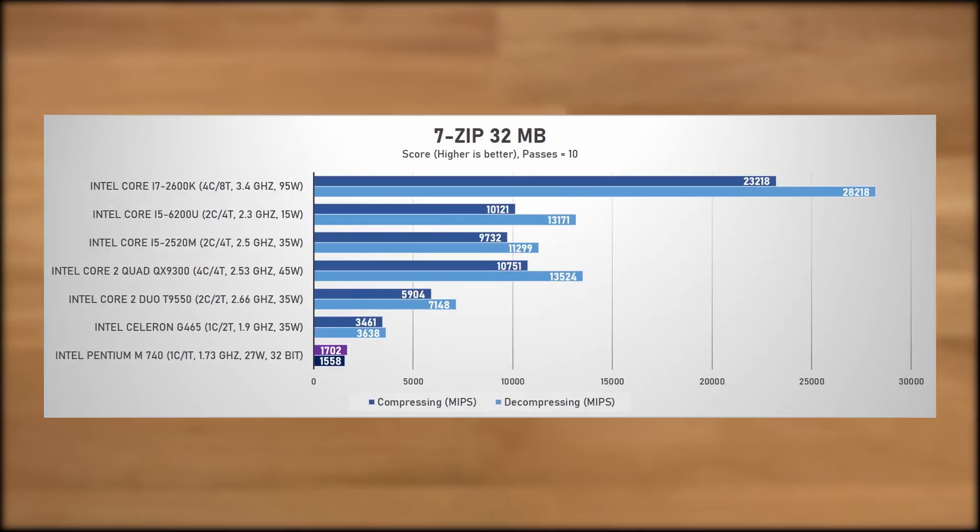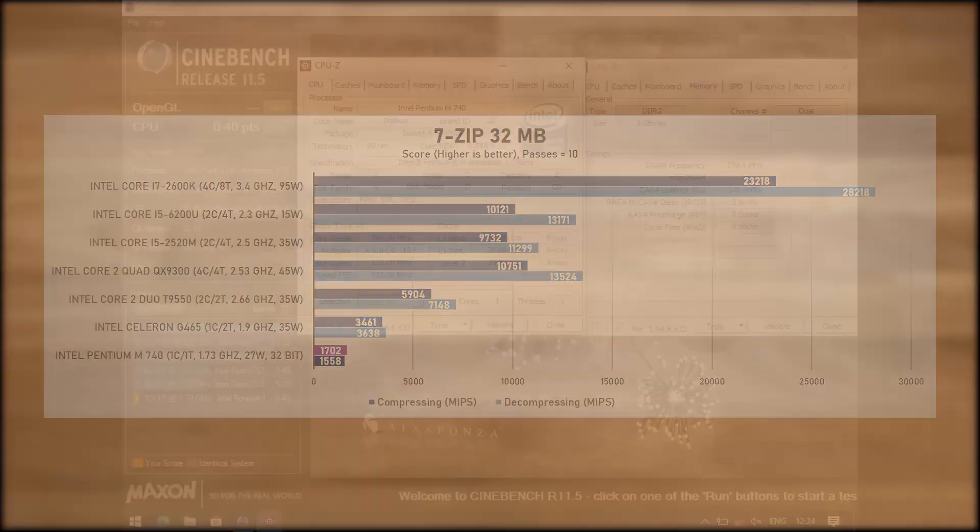Next up is 7-zip, and here the age of the hardware really shows. 1702 MIPS for the compression, 1558 MIPS for the decompression. The G465 scored over double for the compression and decompression, and the i5-6200U scored 6 to 8 times higher.